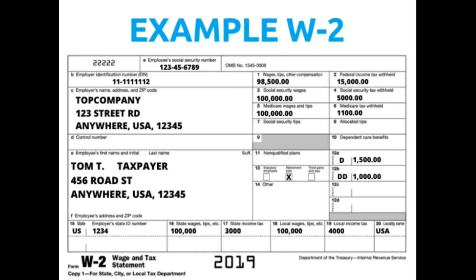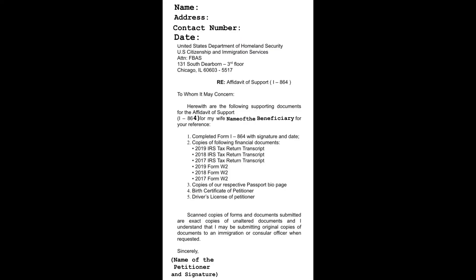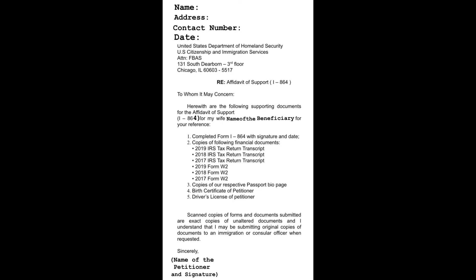Number three: Copies of your respective passport bio page, both husband and wife. You can use colored or black and white. This is the sample.